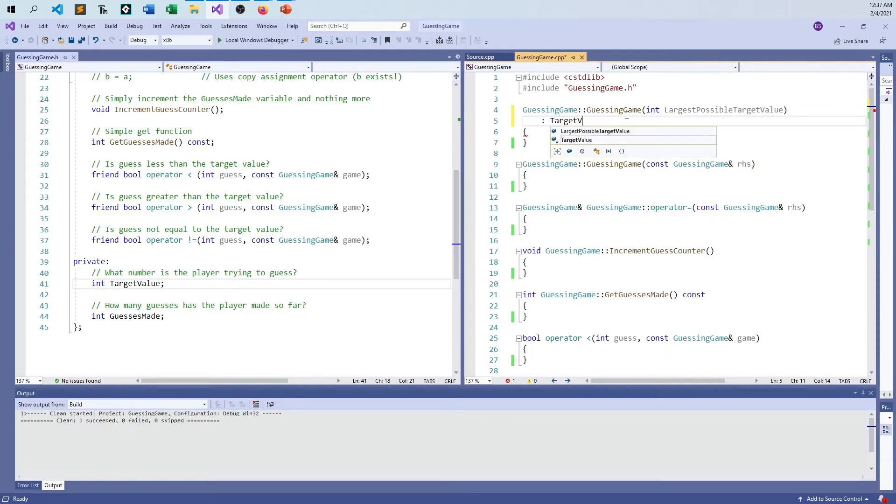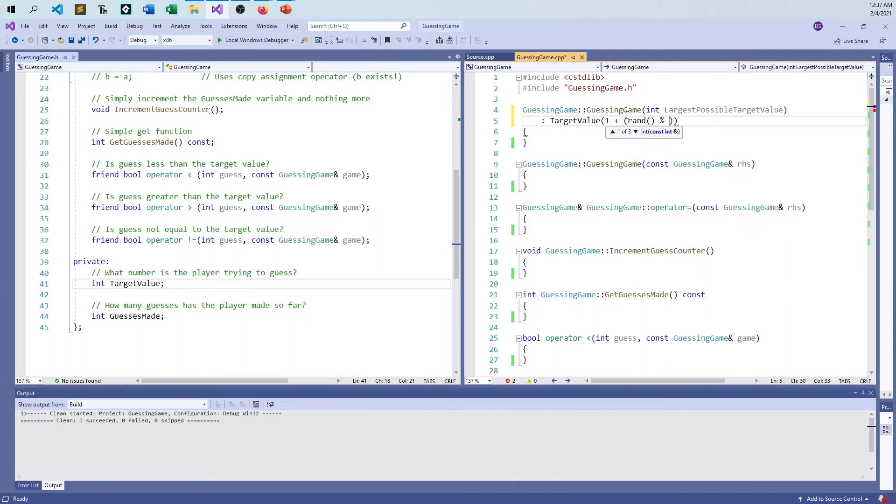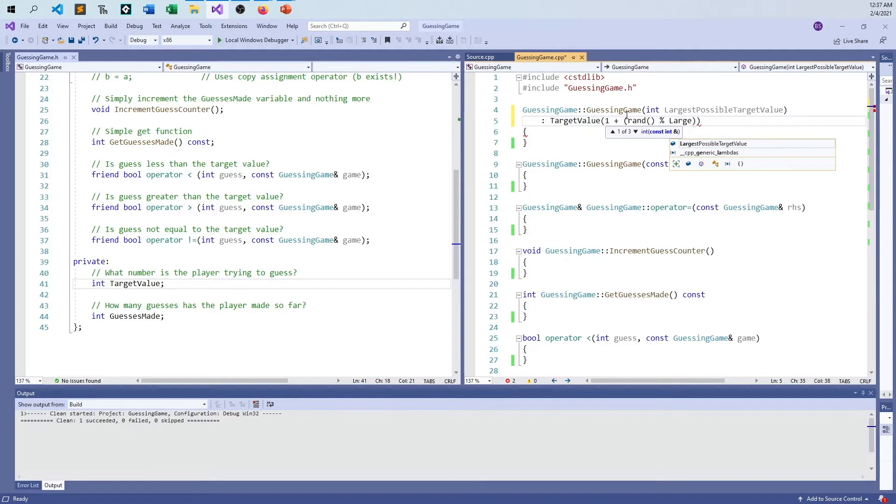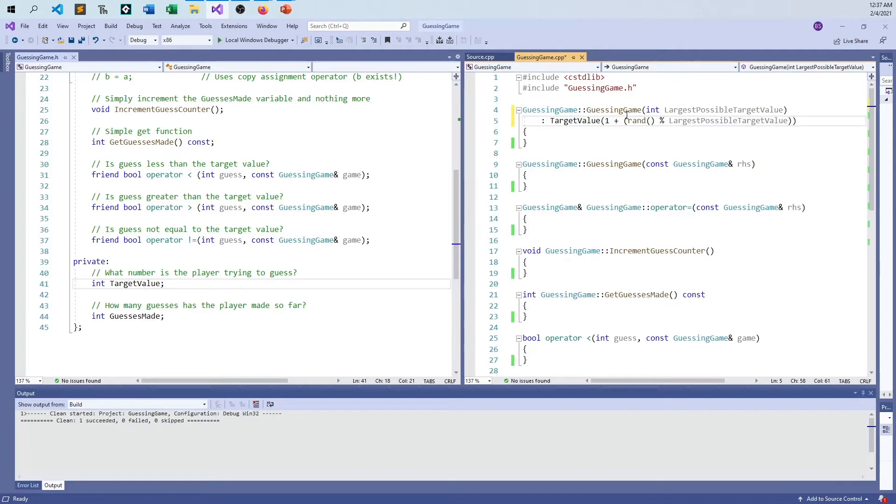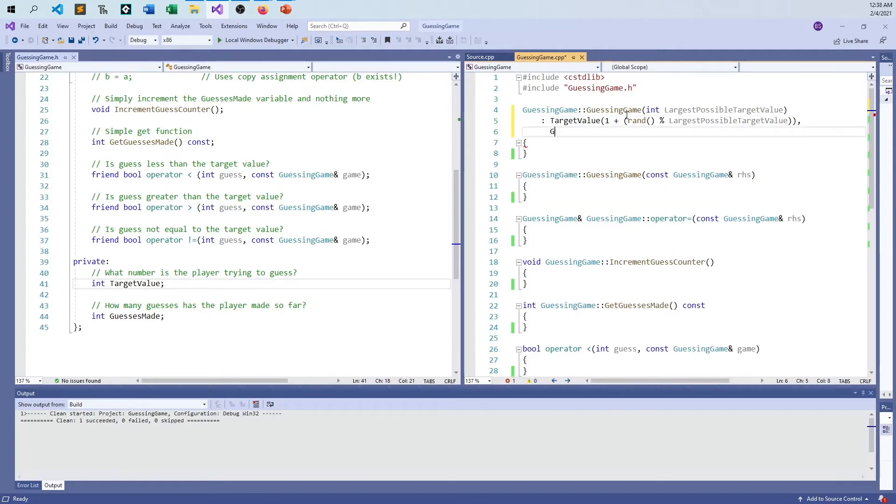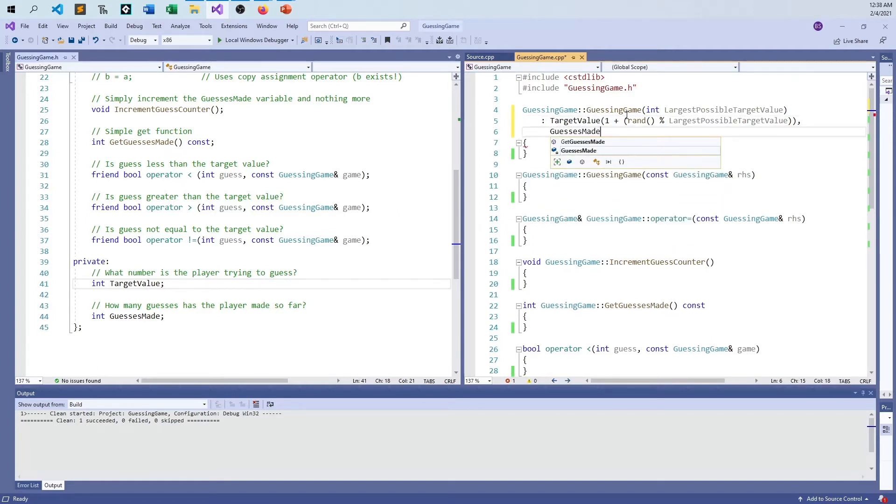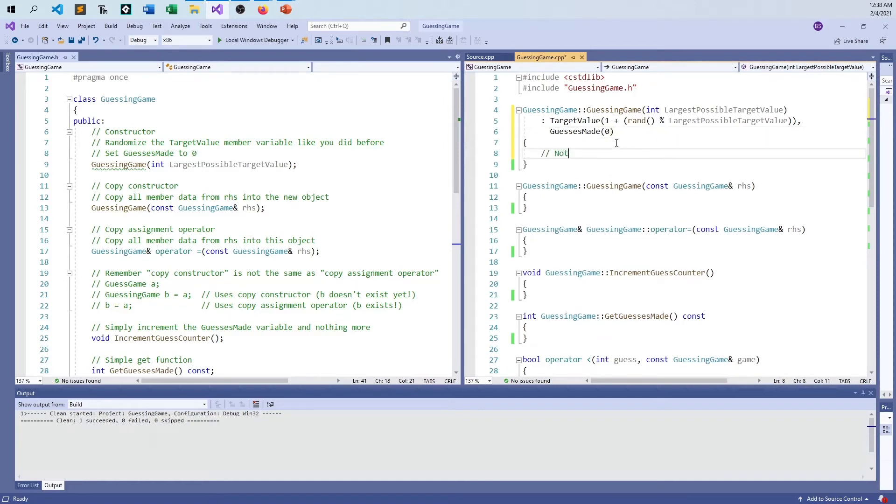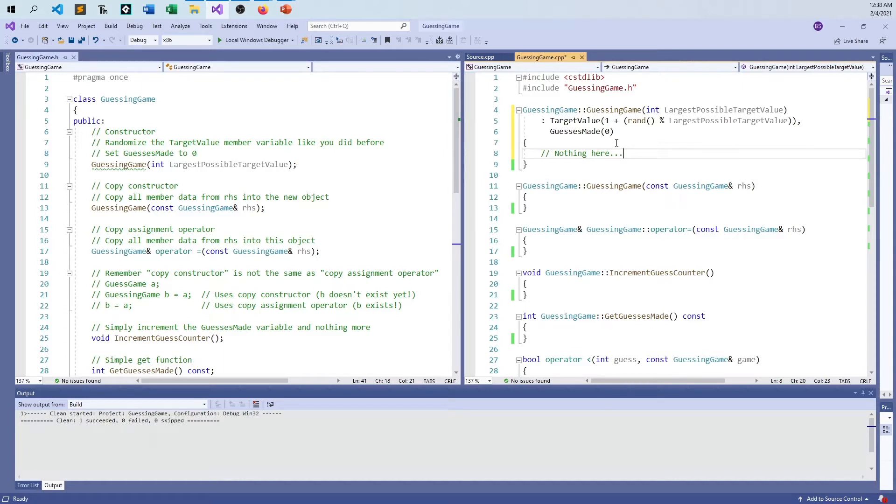So anyway, target value is going to be one plus, this is just from what we did before, rand mod largest, largest possible test value. So that's all there is to that one. And so then the new variable here is guesses made. And this could just be zero. That's what it says to do here, set guesses made to zero, nothing goes in here. So let me just to be a professional and finish it up, I won't be smart ass this time or anything, just say nothing here. So that's just to tell anyone else that you know what you're doing. This is intentionally blank as opposed to just left empty and you forgot to get around to it.